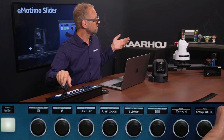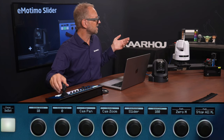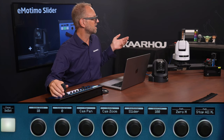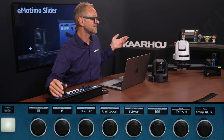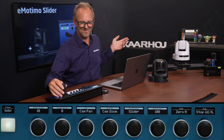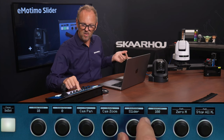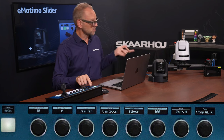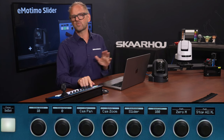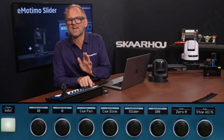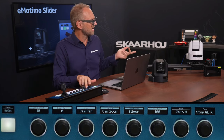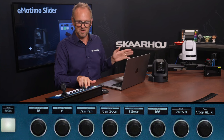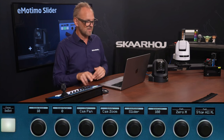The zoom rocker is probably the most ideal component on the P2C Extreme to move the slider from place to place.